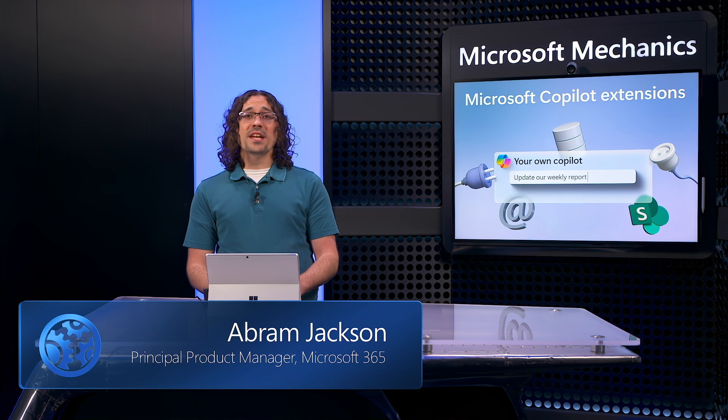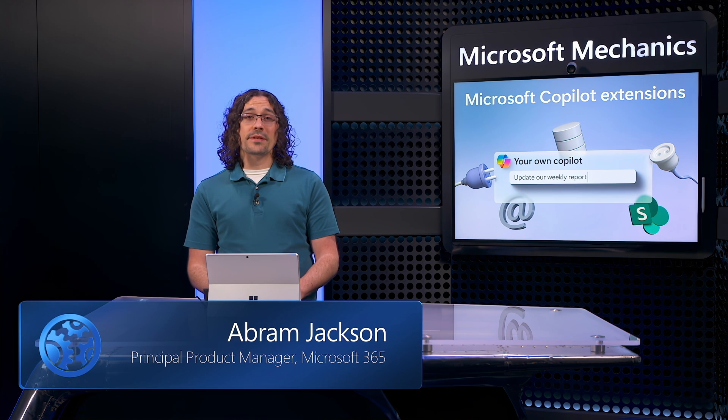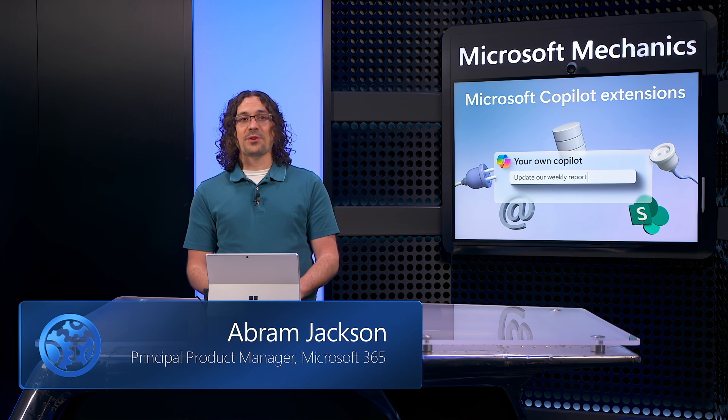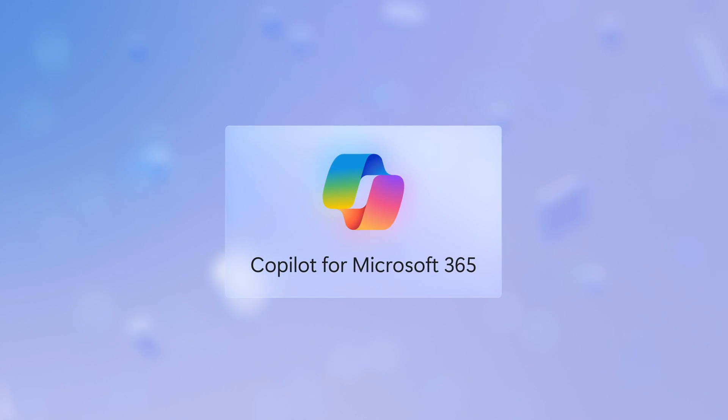And today, I'll demonstrate the experience with Copilot extensions and how to build them. First, let me unpack how Copilot for Microsoft 365 works in relation to Copilot extensions.